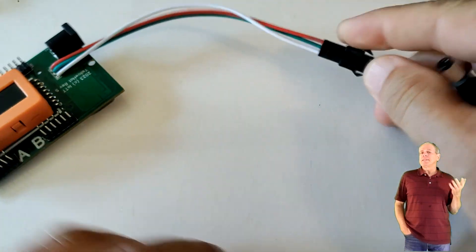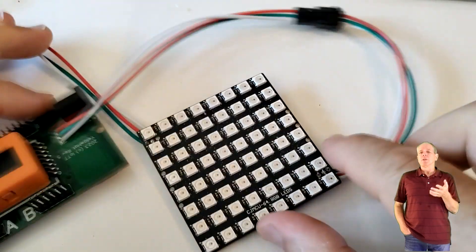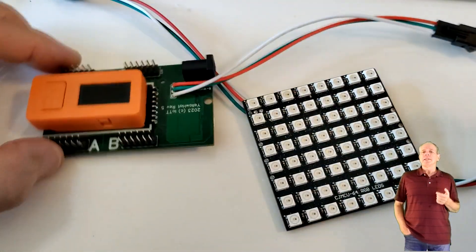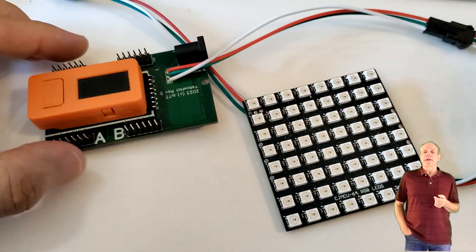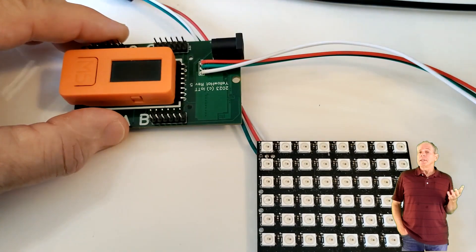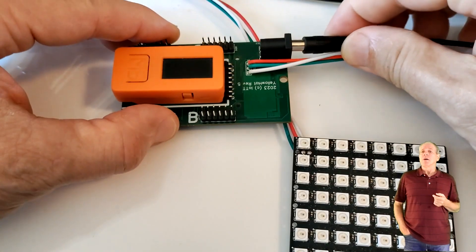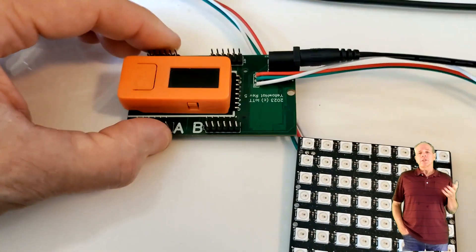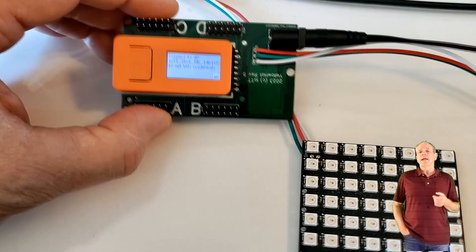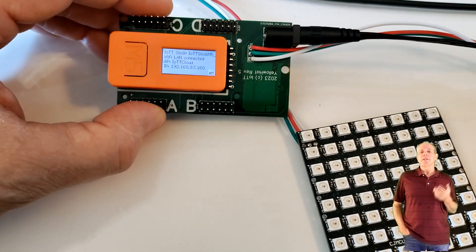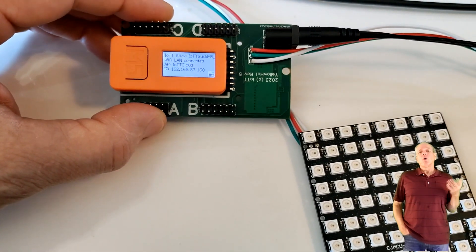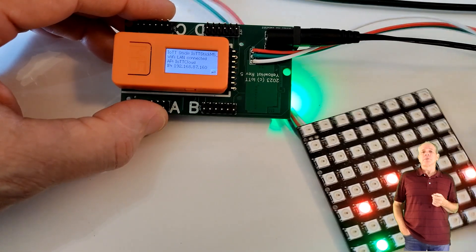Now use a DC power supply between 8 and 16V and connect it to the DC barrel connector. You should see the IOTT stick booting up. If it is the first time, you will have to configure the IOTT stick to your Wi-Fi network or as stand-alone access point.